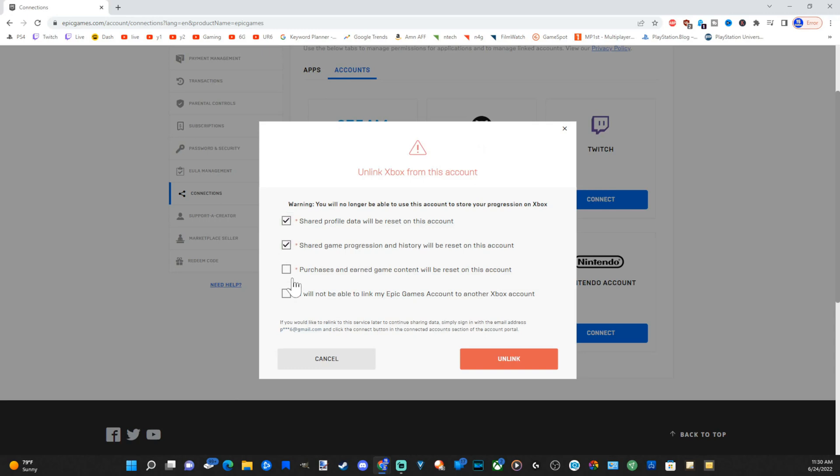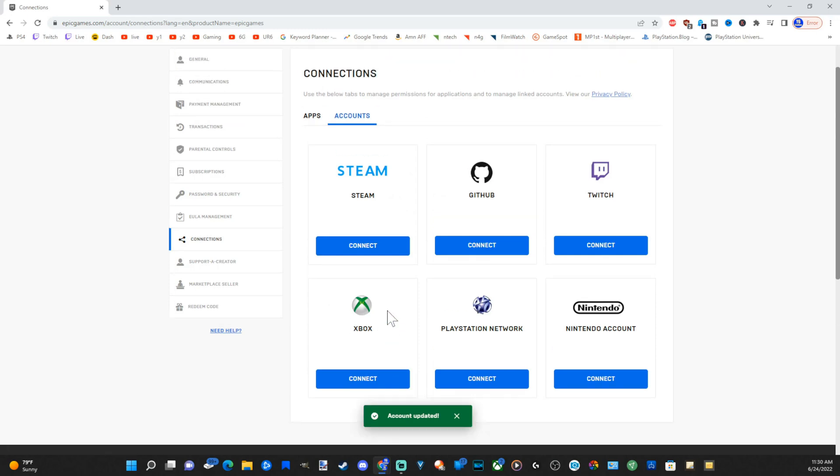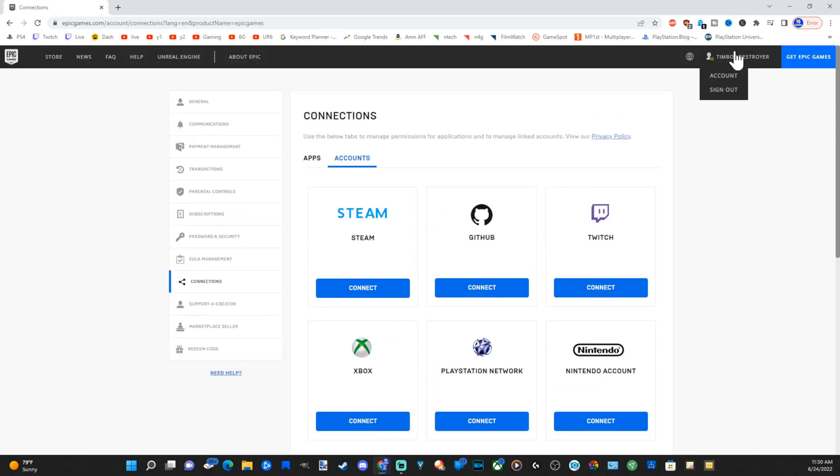And checkmark all these boxes, go to unlink. Now you can see it's not associated with anything. Now in the upper right, I'm going to sign out.